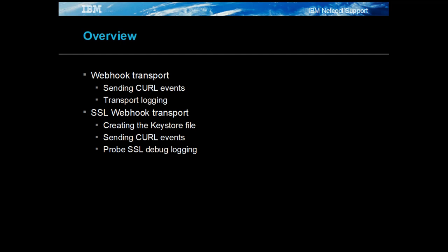The presentation will walk through configuring a simple webhook, show how to send test events using the curl command line application and highlight successful message reception log messages. Afterwards, the SSL configuration will be given.